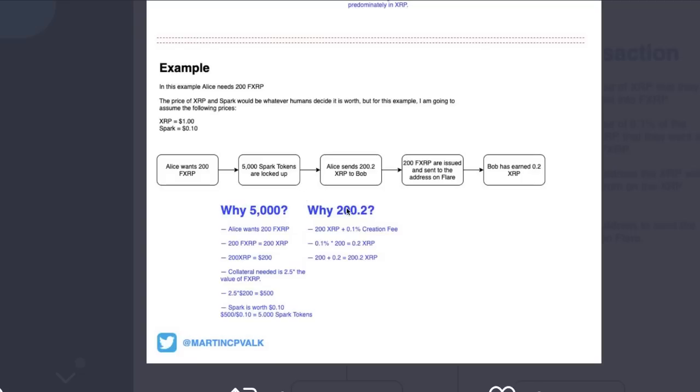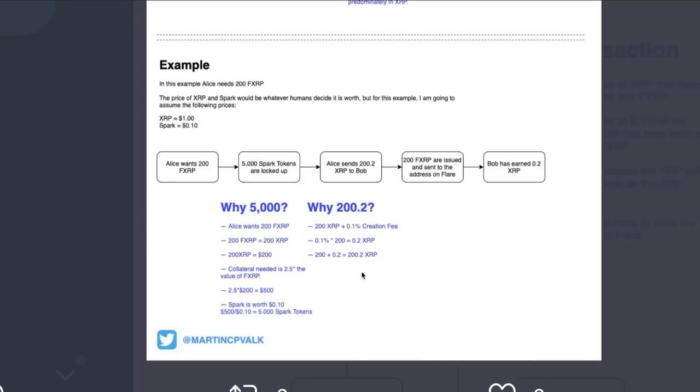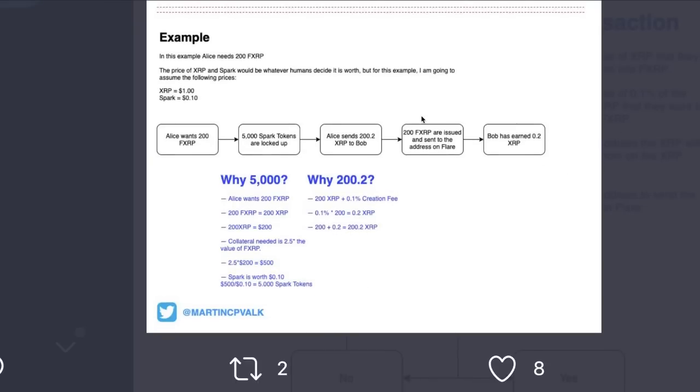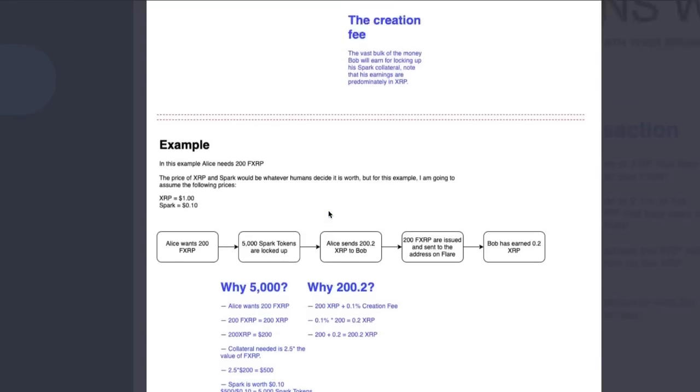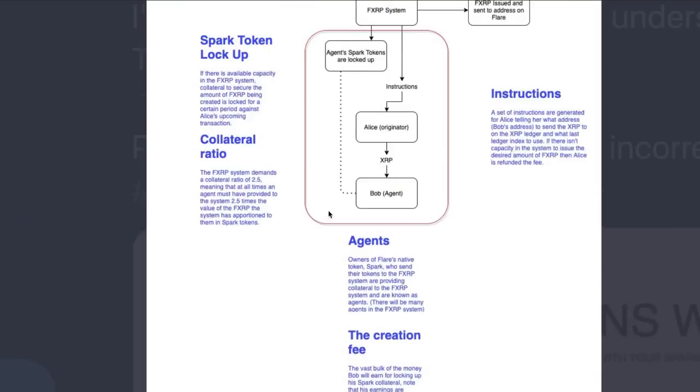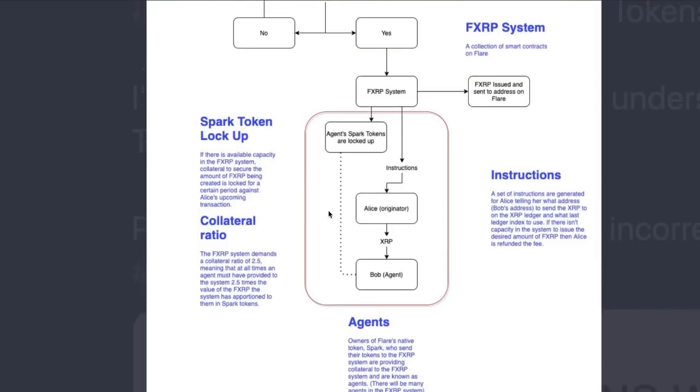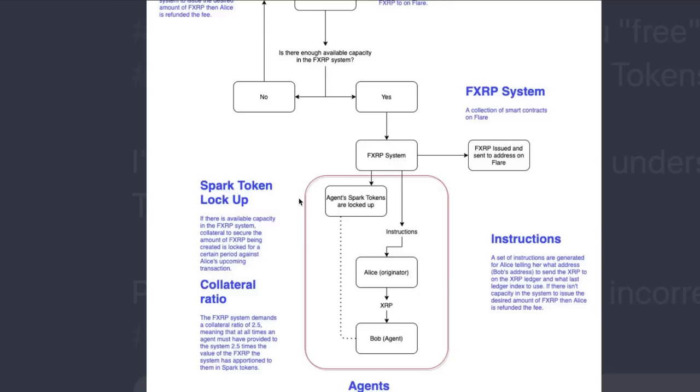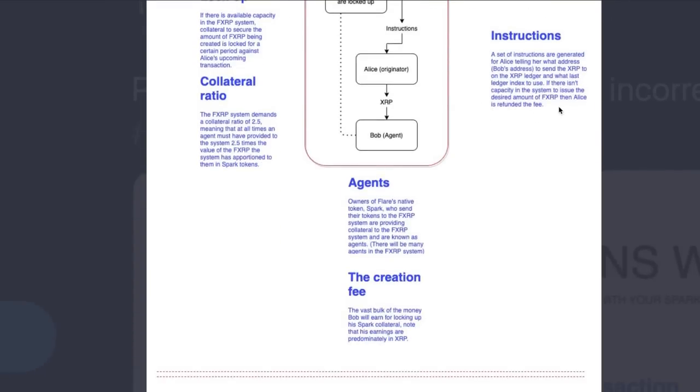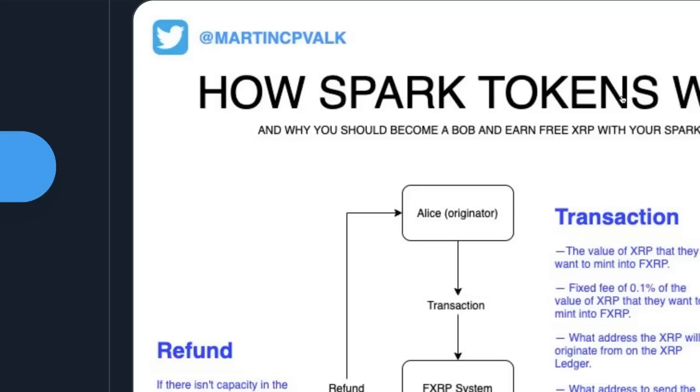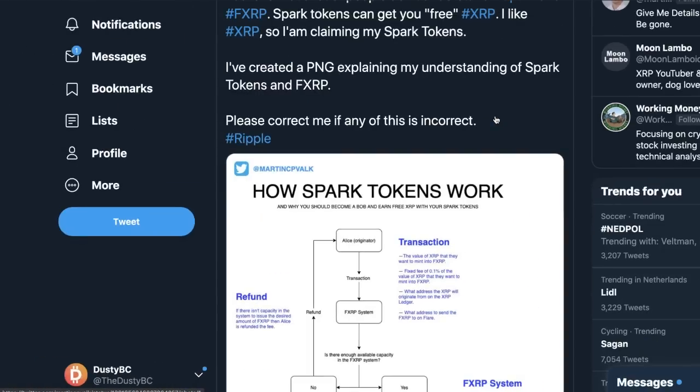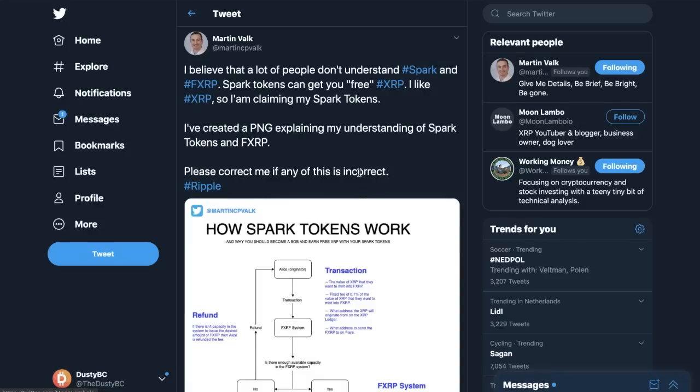Alice sends 200.2 XRP to Bob. 200 fXRP are issued and sent to the address on Flare. Bob has earned 0.2 XRP. Why 5000? Because 200 fXRP is 200 XRP, collateral needed is 2.5 times the value, 2.5 times 200 is 500. Spark is worth 10 cents so that's 5,000 Spark tokens.